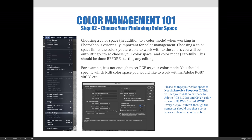You should have your color settings set to North American Pre-Press 2. This will set your working RGB color space to Adobe RGB 1998, which has a larger color gamut than sRGB, and the CMYK color space to USWebSwapSWOP. Every file you submit through the semester should use these color spaces unless otherwise noted.